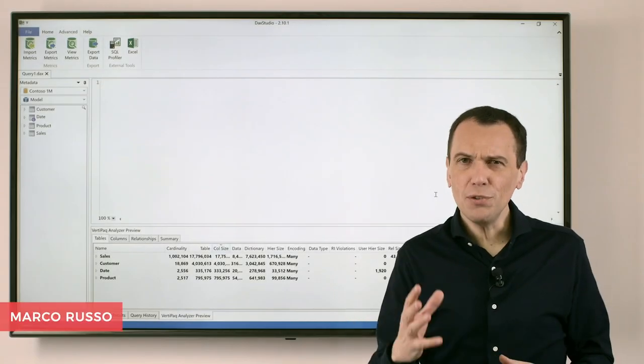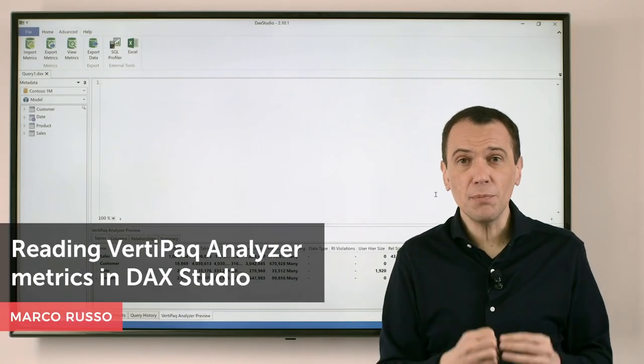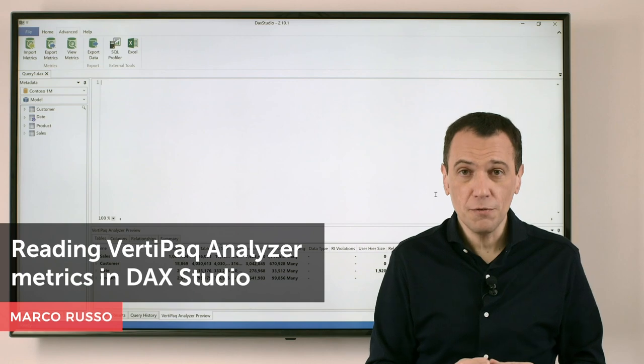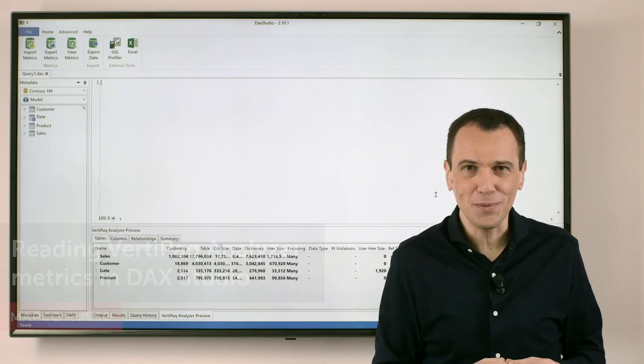Ciao friends! I want to show you how to read the VertiPack Analyzer information provided in DAX Studio.